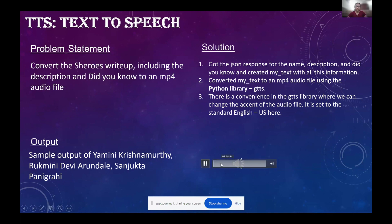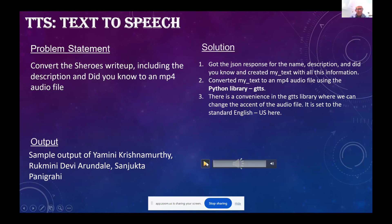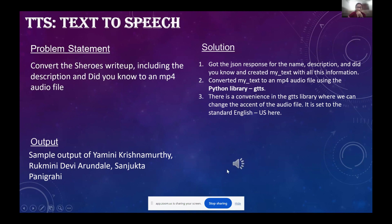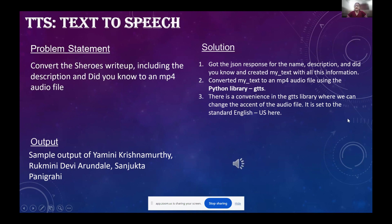Yamini Krishnamurti — born in 1940 in Chittur, Andhra Pradesh — is a globally acclaimed Kuchipudi and Bharatanatyam dancer. Her journey into the world of dance... That was a snippet of the audio.